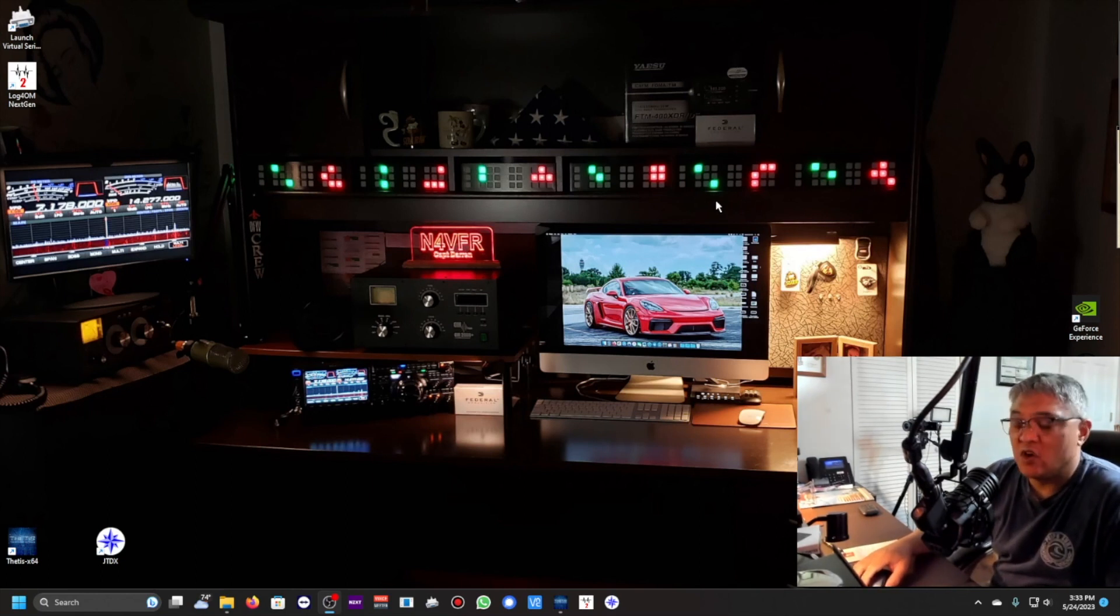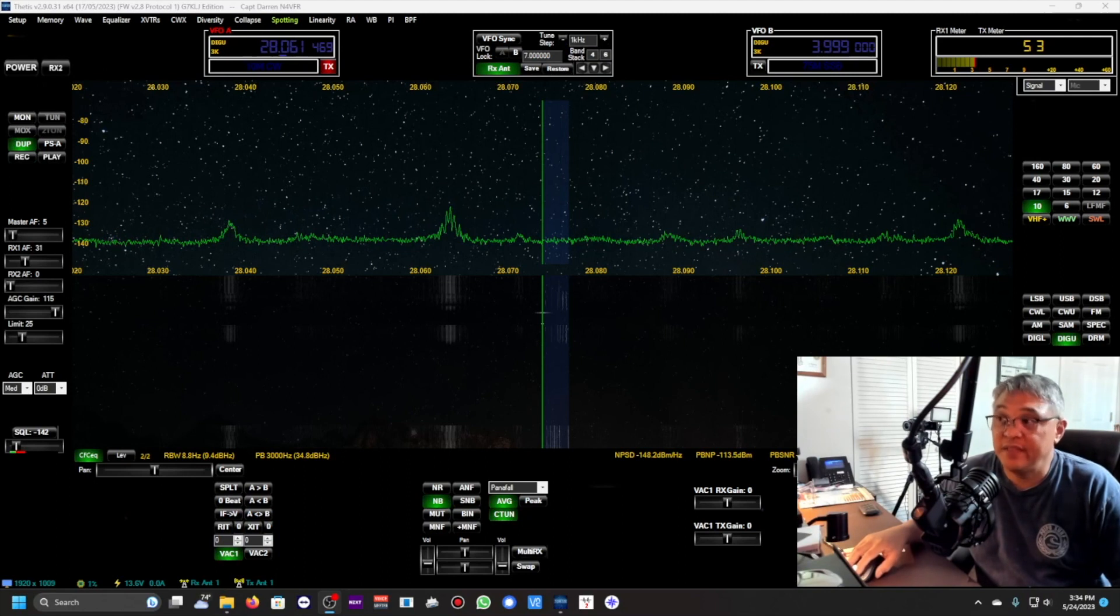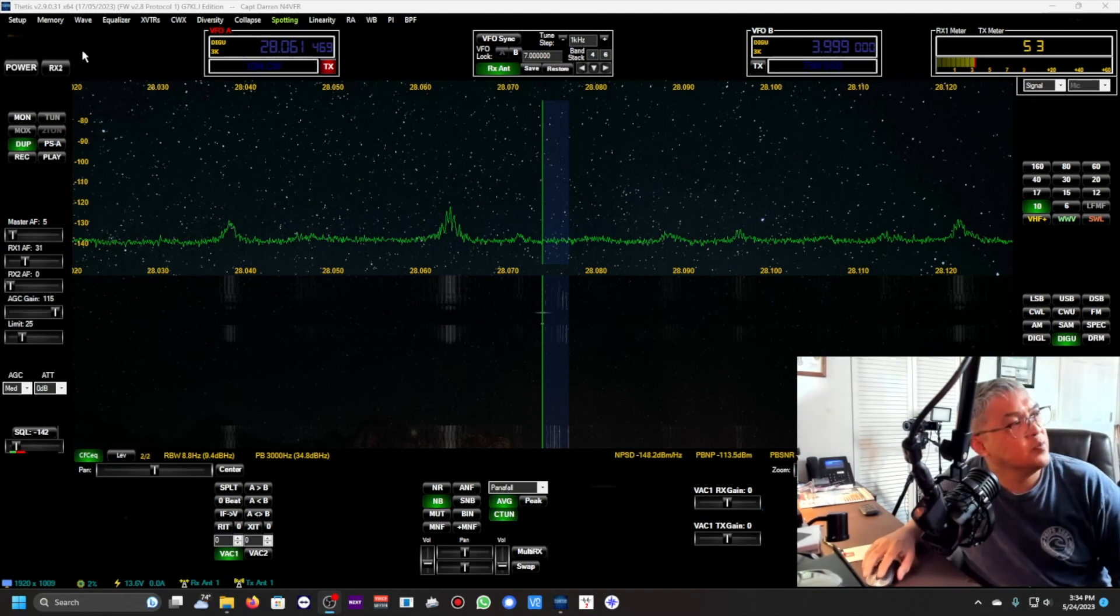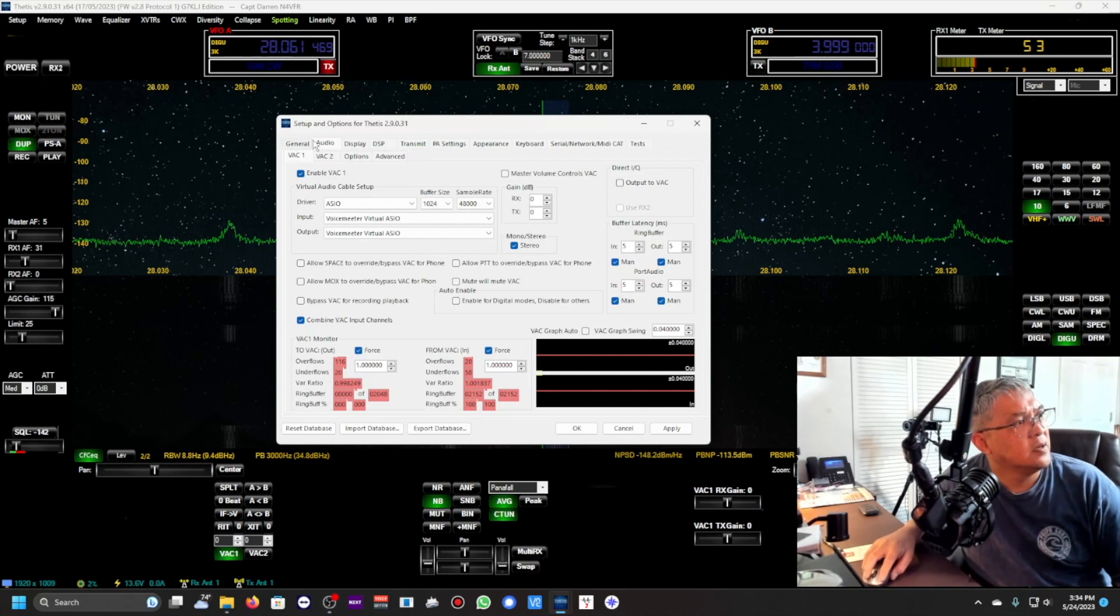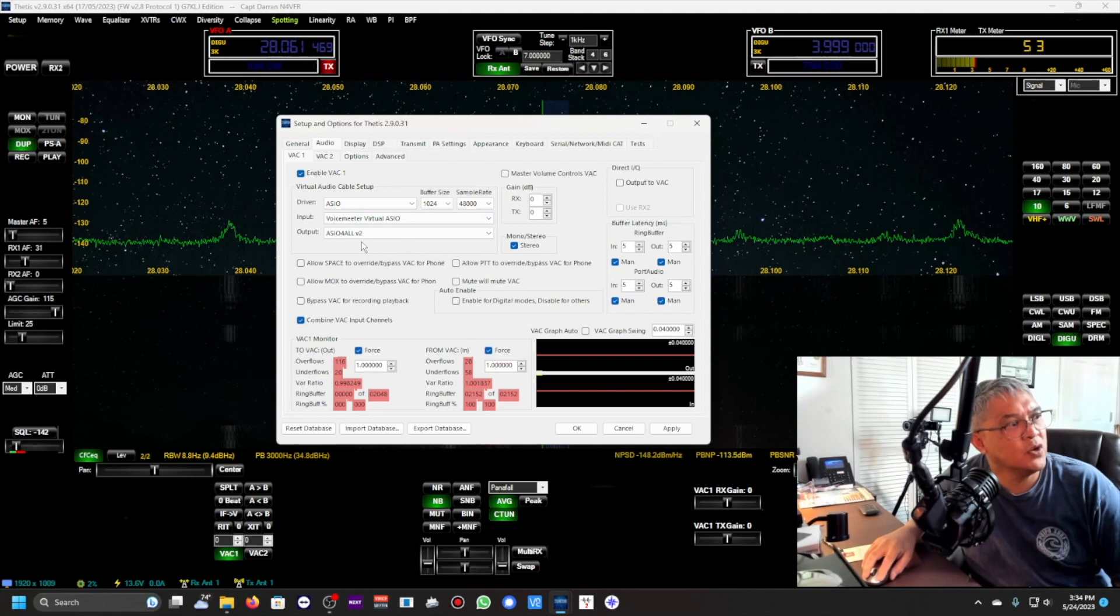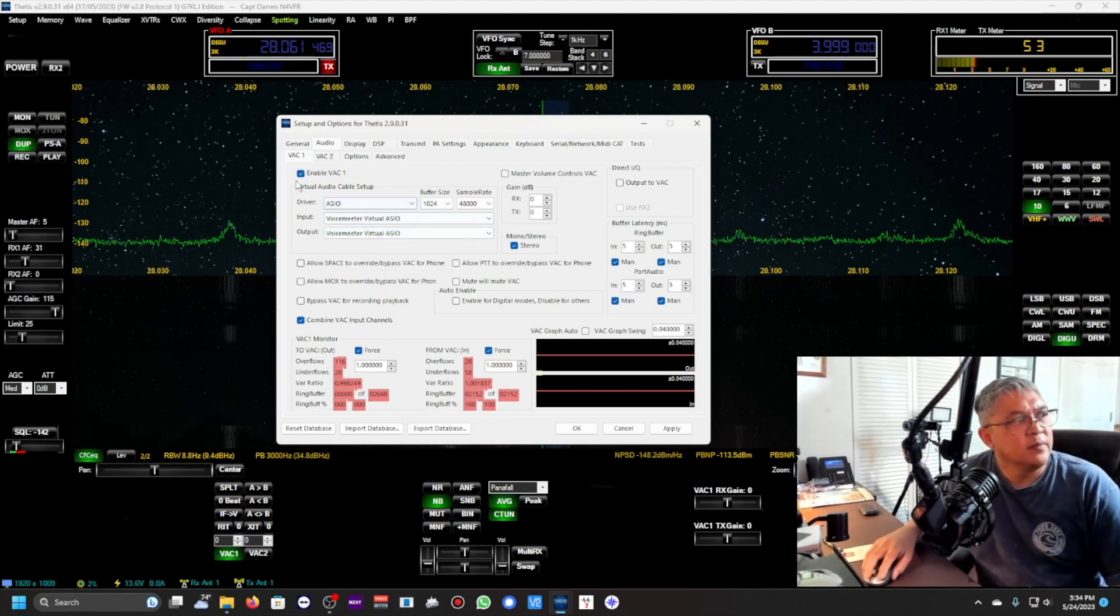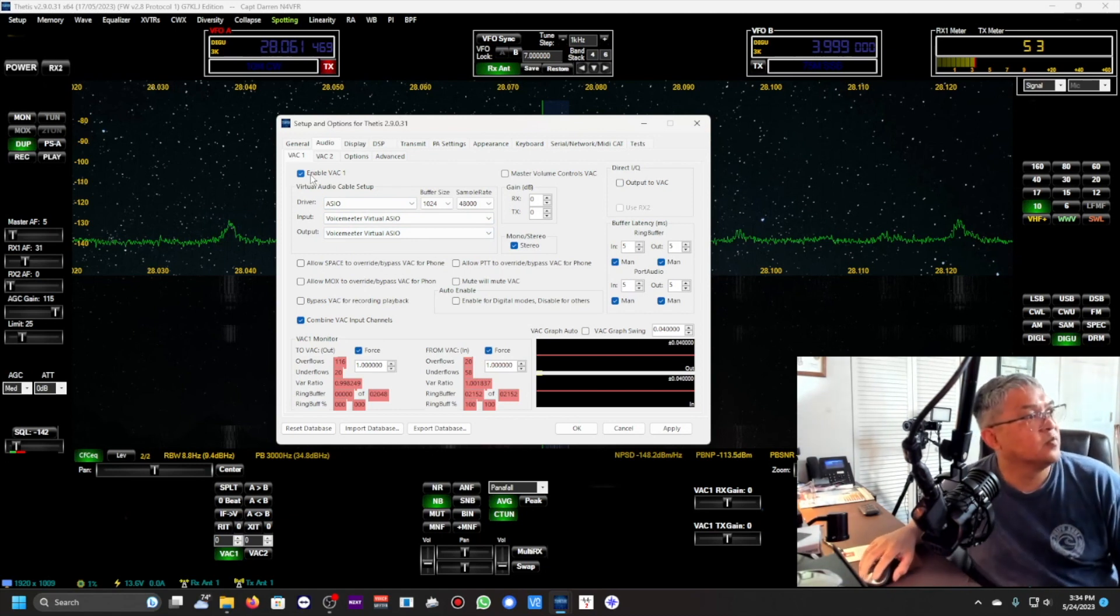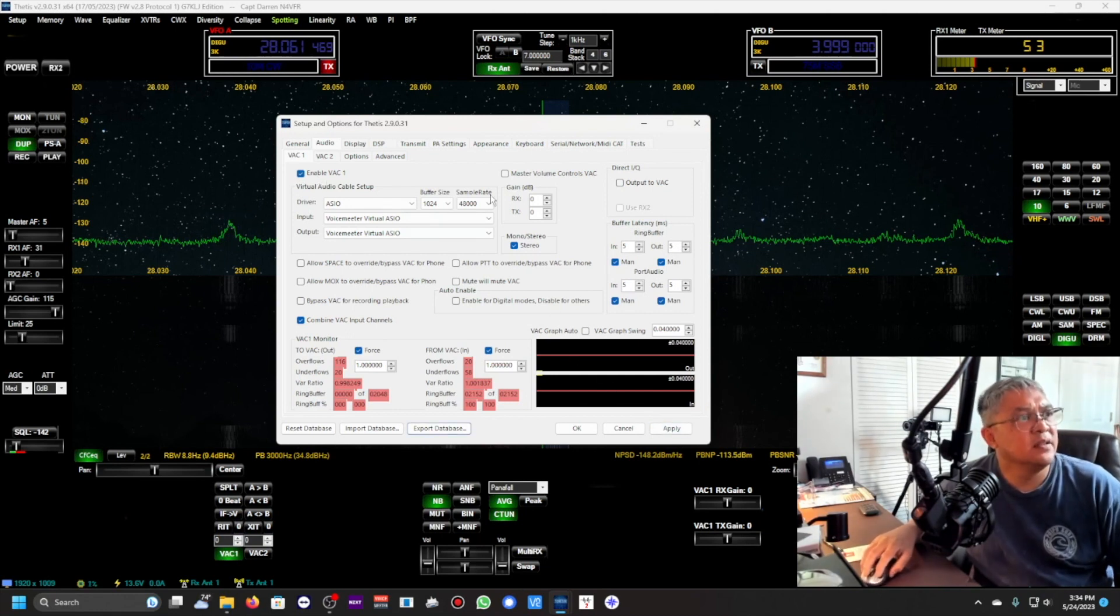So the Anan we're going to configure that now. That's going to be COM port 5. We will be using OmniRig. OmniRig is part of the Log4OM and we're going to have OmniRig as COM6. So let's take a look at Thetis. We're going to configure Thetis so it could communicate with JTDX and Log4OM.